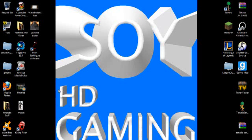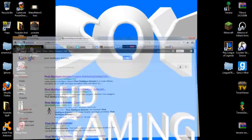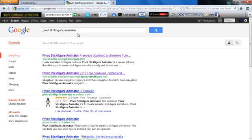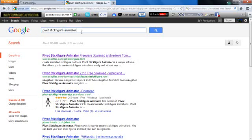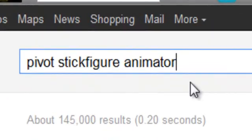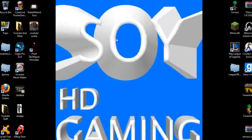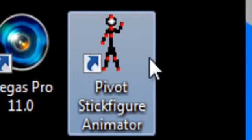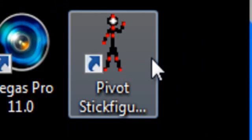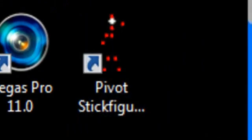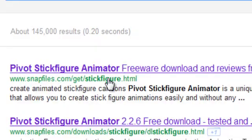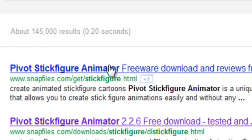Hey what's up guys, today I'm going to be showing you how to make a simple but really cool stick figure animation. All you have to do is go on Google and search up Pivot Stick Figure Animator, and you're just going to download that. It'll be the first link.